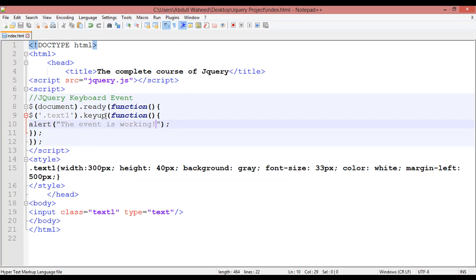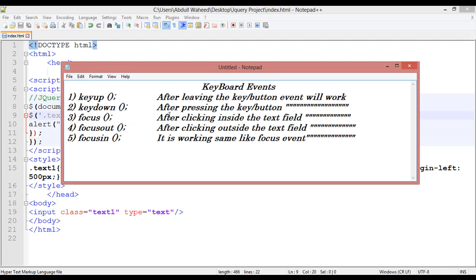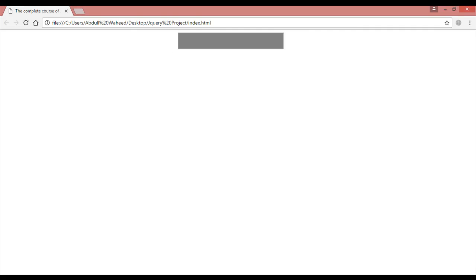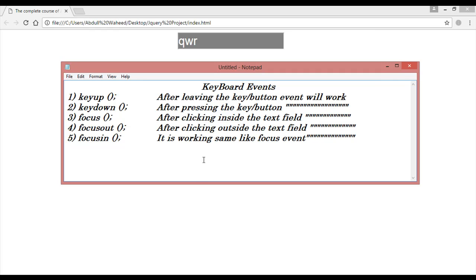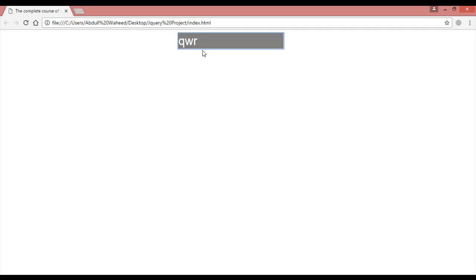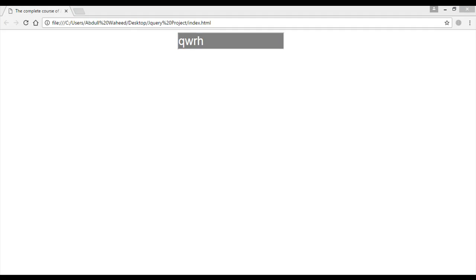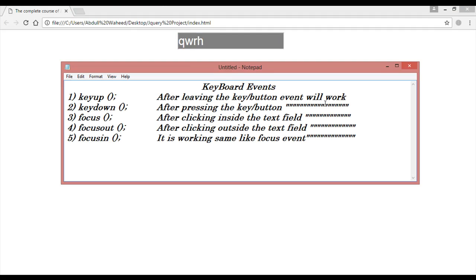After keyup, we have keydown. Come here and write 'keydown'. The definition for keydown: after pressing the key or button, the event will work. Come inside the text field, press Q — you can see it is working immediately on press. Keep pressing W — every press fires the event. So keydown fires at the time of pressing the key, not on release.